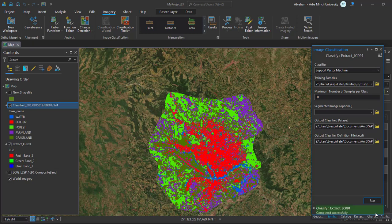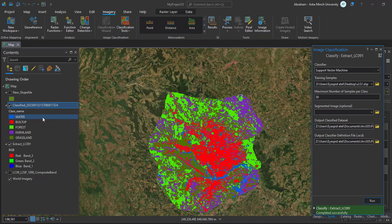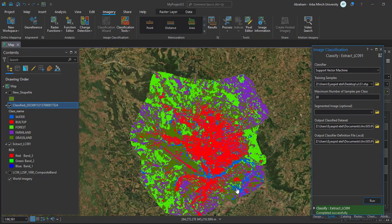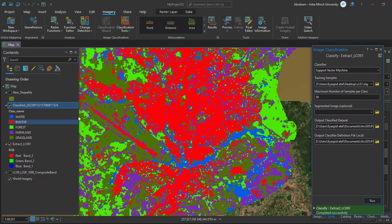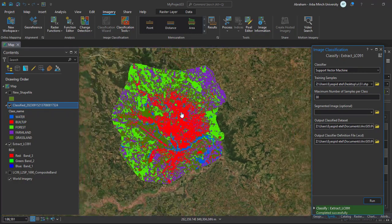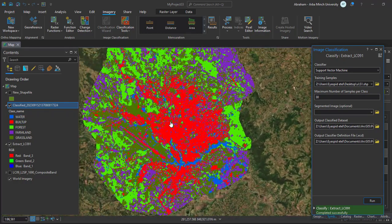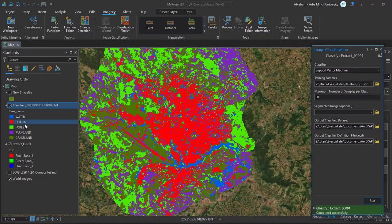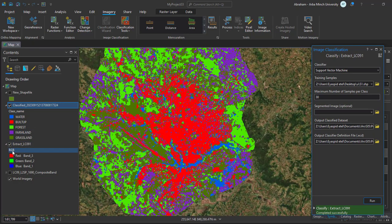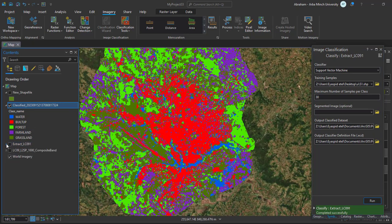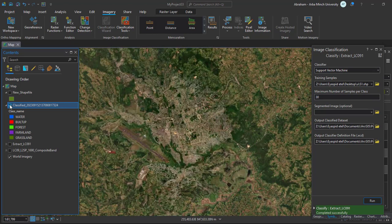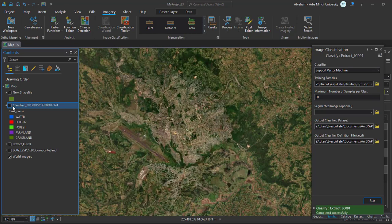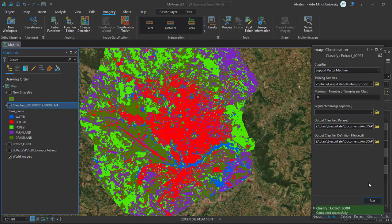The classification is completed. Here we have our classified image with the flooded area like this, the built-up area in the central city part, forest coverage, grasslands. We can render or change the symbology of this classified image.